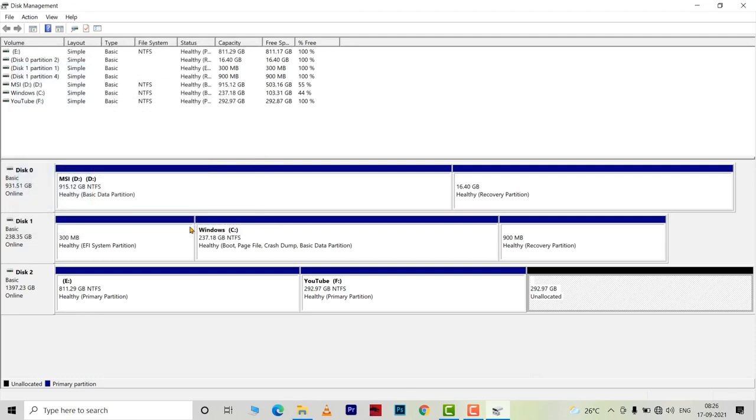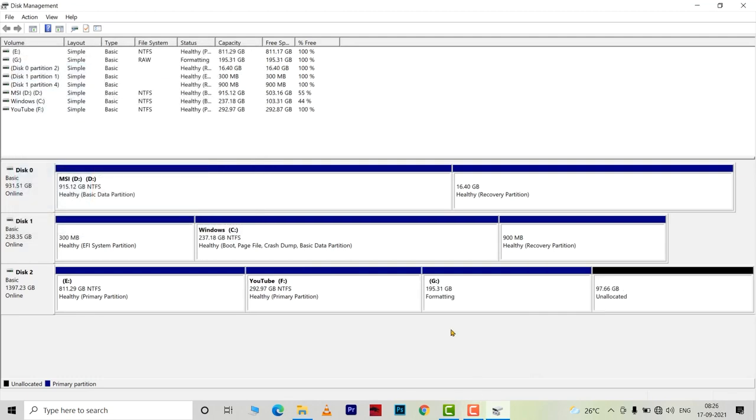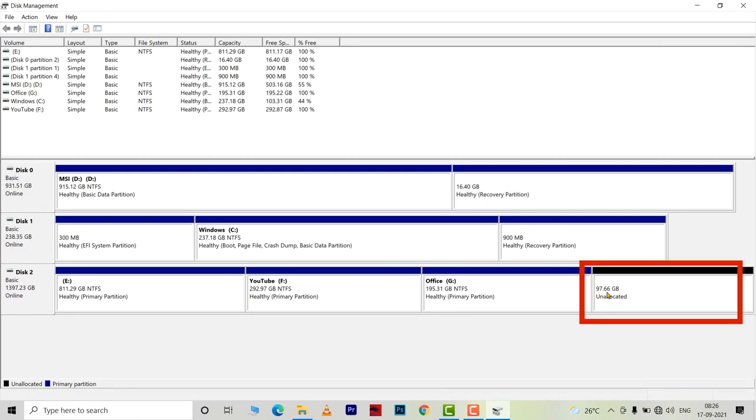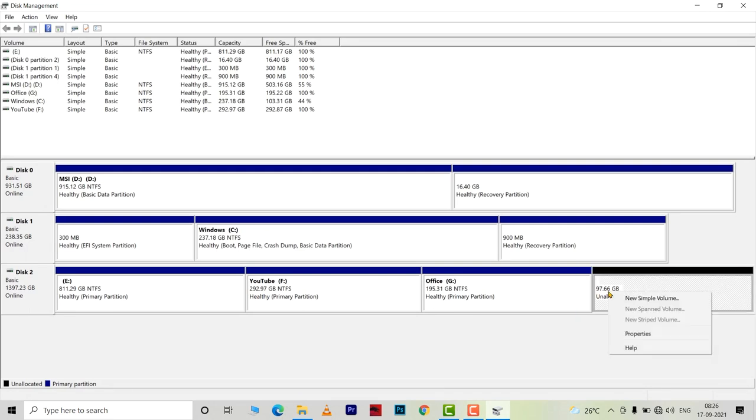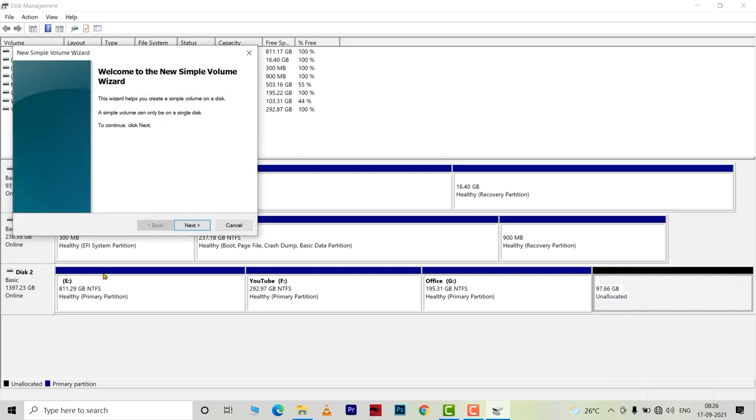And another volume is created. Now I will convert the remaining unallocated space into another volume. I will right click on it and choose new simple volume. Repeat the steps.